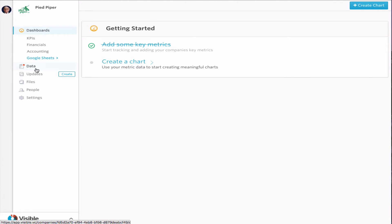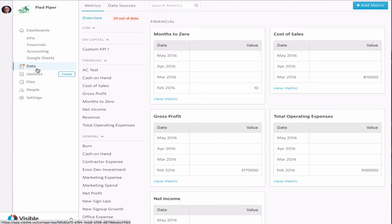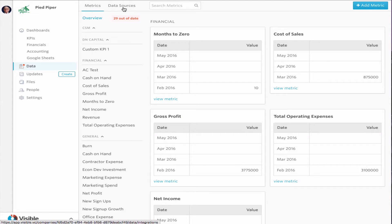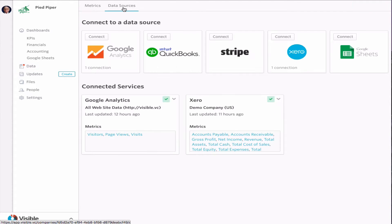We're going to jump right into our data section. Then from here, you can see on the top we have our data sources, all those integrations that we have. As you can see, we already have Google Analytics and Xero set up.